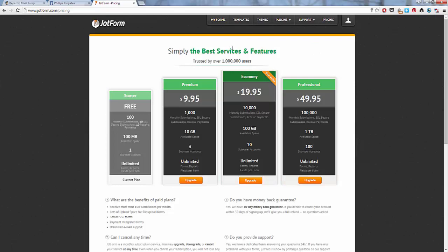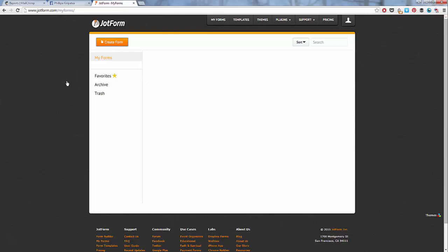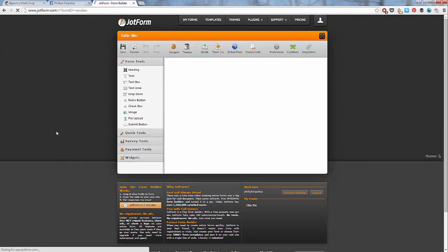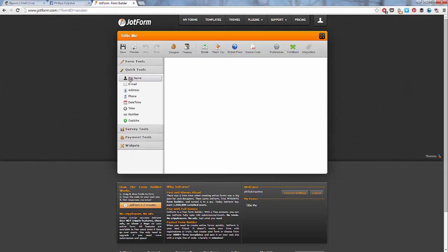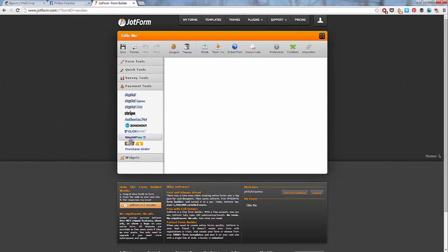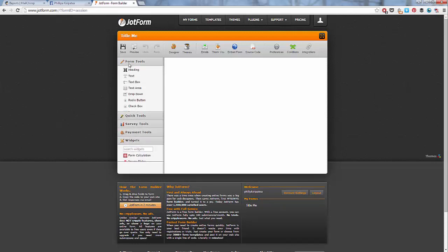From here, all we need to do is go to My Forms. And you can see when you have forms created, they'll just all show up in here, but at the moment we don't have any. So let's go to Create Form. We'll go to Blank Form. And this is just where you start adding everything in. So you can see here on the left, we've got all the form tools. We've got quick tools here, survey tools if you want to do a survey, payments. We're just going to be using PayPal for this one.